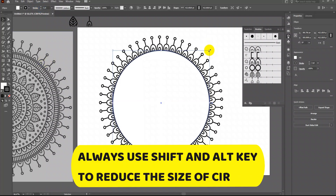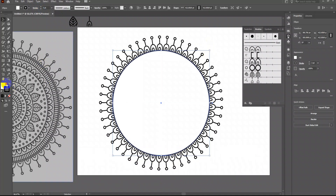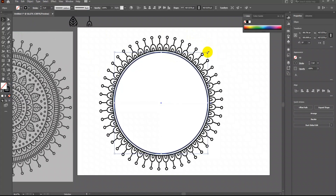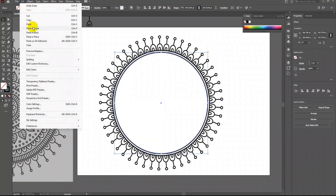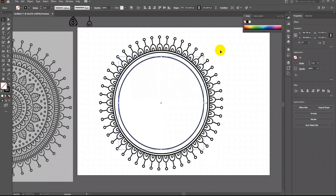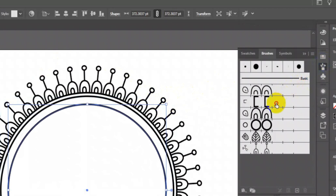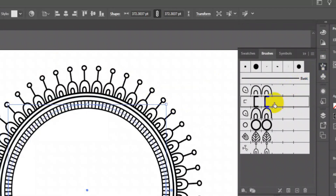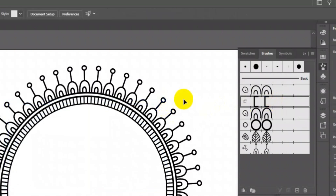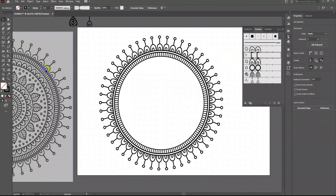Adjust the second circle and remove the fill. Now copy this inner circle and paste it again. Reduce the size again from the corner by pressing Shift and Alt. I need another circle so I will repeat the process again. Now I will apply the second brush and adjust the size again. I will keep on creating inner designs this same way until it's ready.